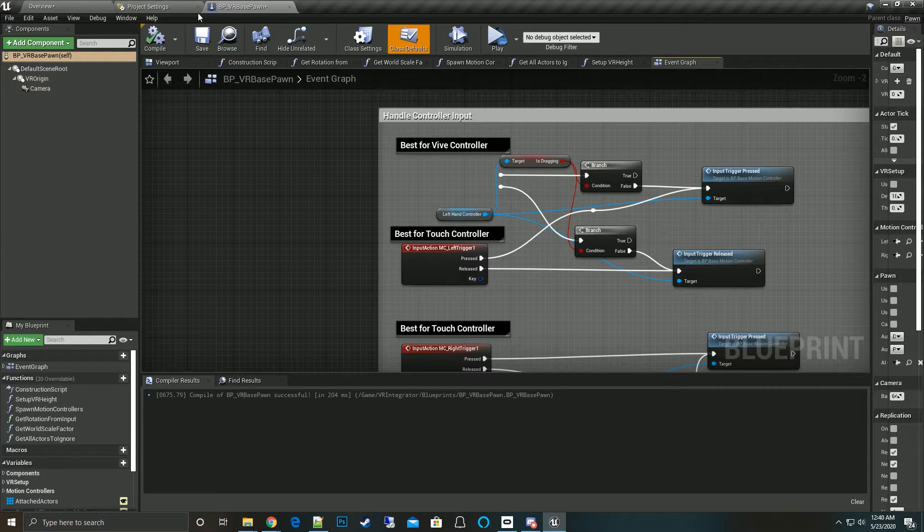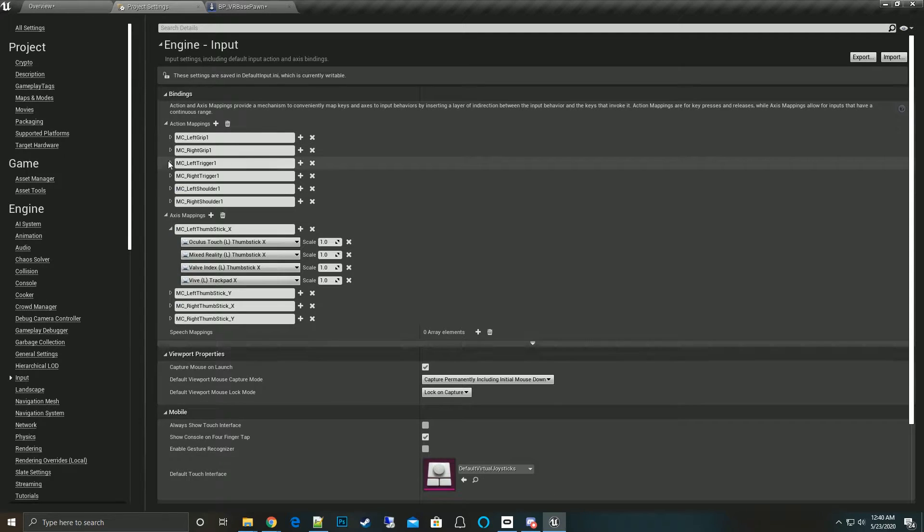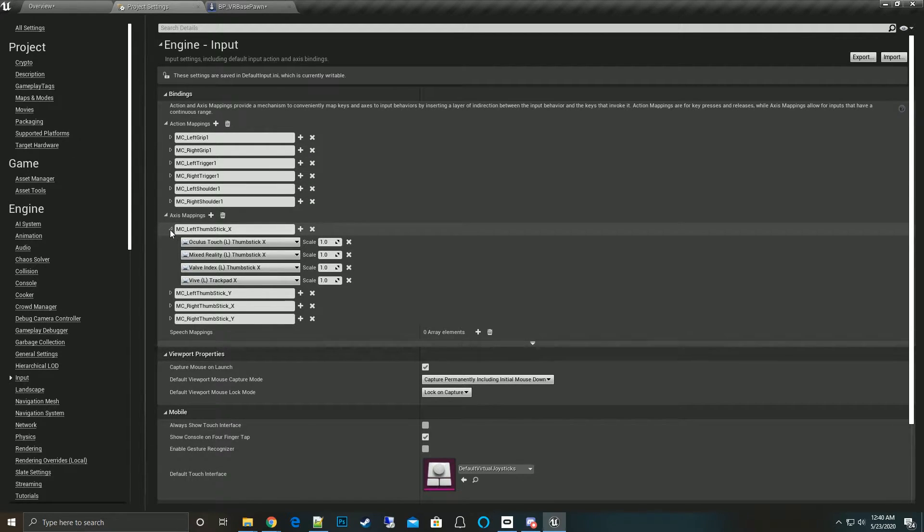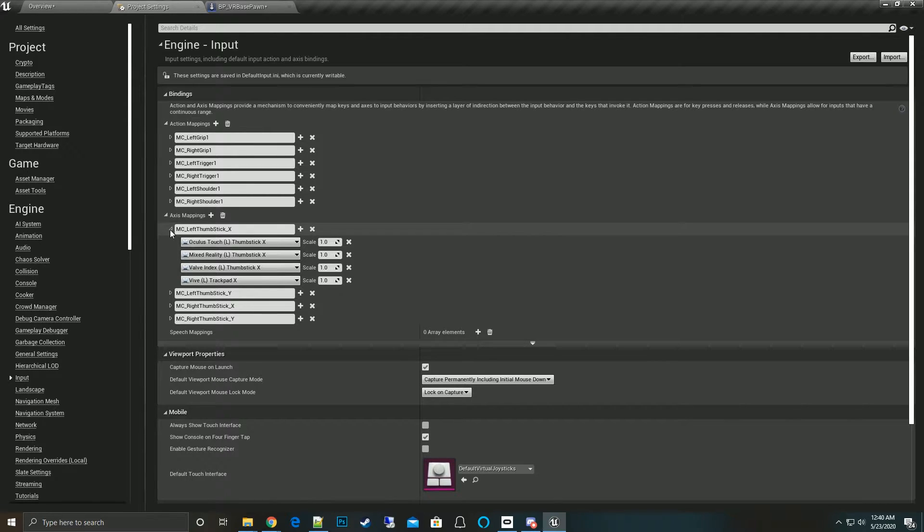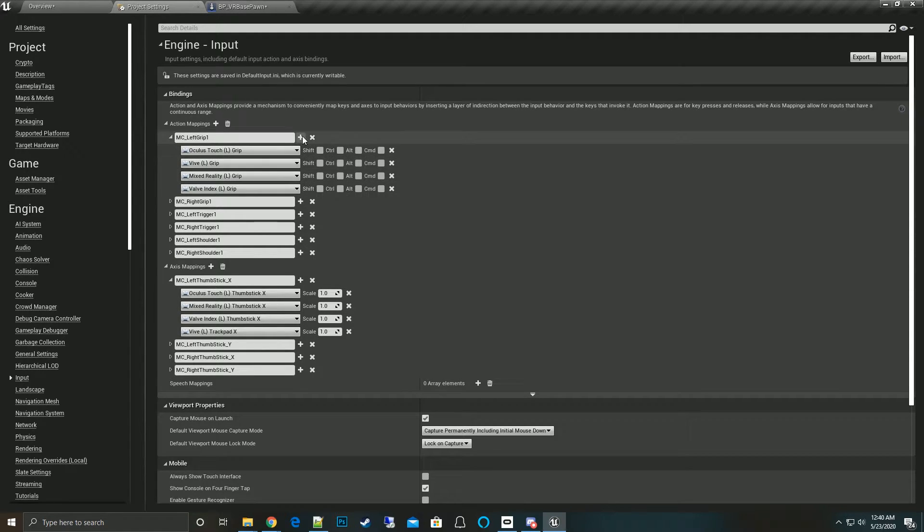Now one more thing I want to talk about: these action mappings here is where we have action mappings and here's the axis mappings. If we want to change how a controller is utilized or the teleport, this is where we do it.